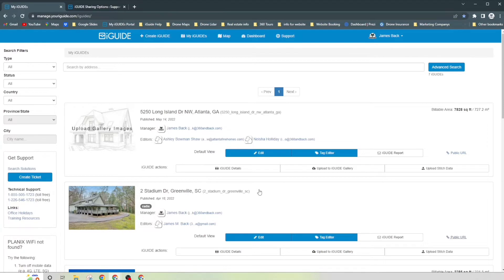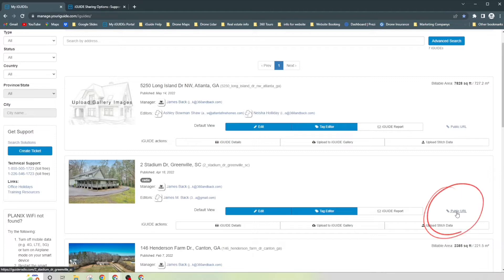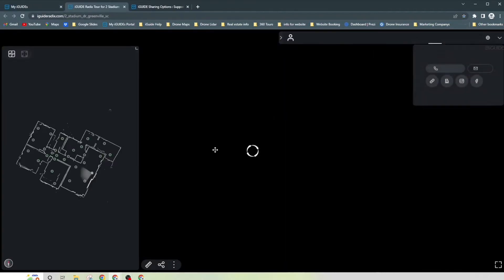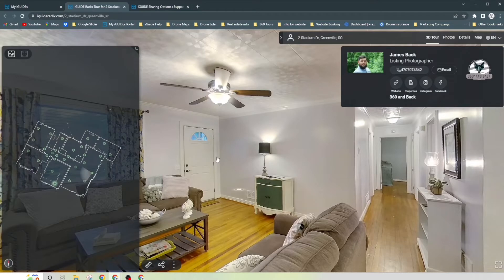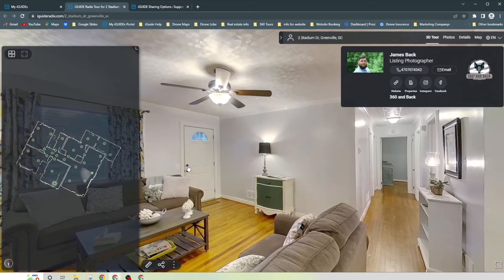So you can do this in a few different ways. One of my favorite ways is just going all the way over to the right to where it says public URL. So I'll go ahead and click on that and it's going to bring up my whole iGuide.